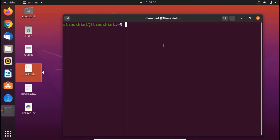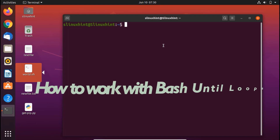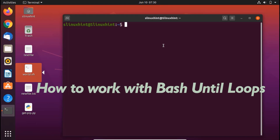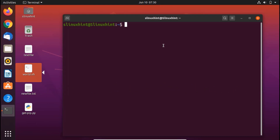Hello everybody, welcome to linuxin.com YouTube channel. Today we're going to show you how to work with bash until loops. Previously we have seen while loops in bash, so today we're going to talk about the until loop.